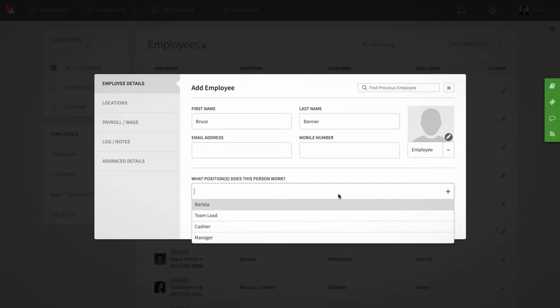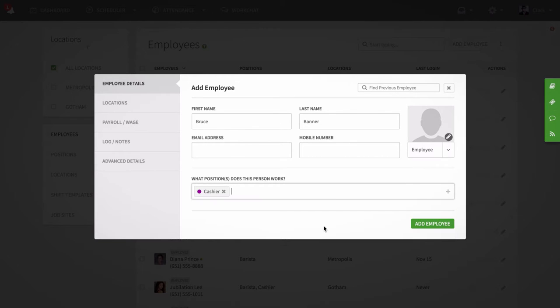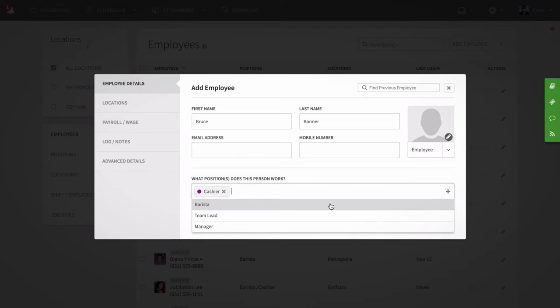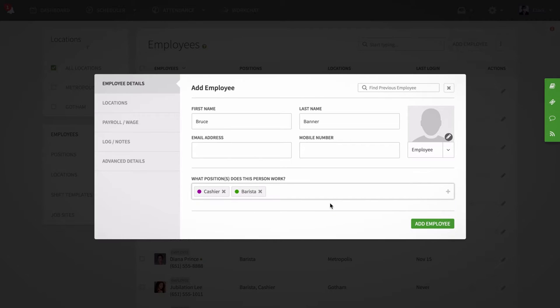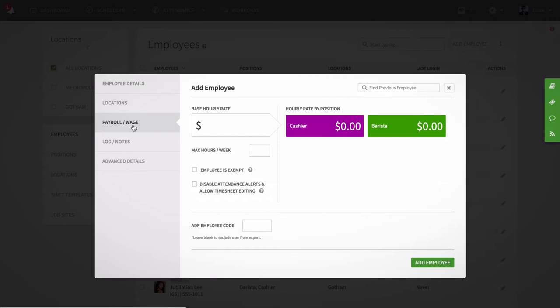You can also tag your employees to the positions they belong to. Input their hourly rates and max hours.